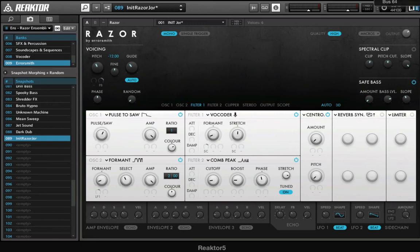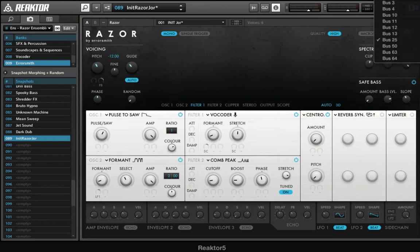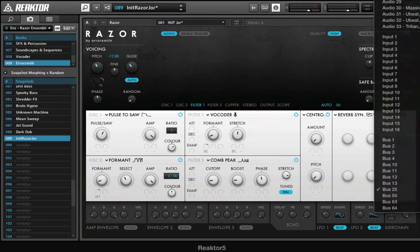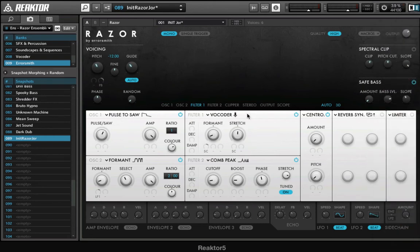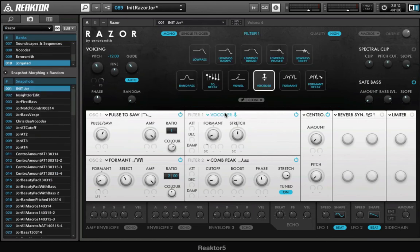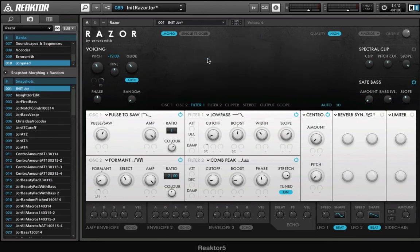So if I disable this sidechain right here, I'll just say none, and then I'll choose a different module, for example the Lowpass.